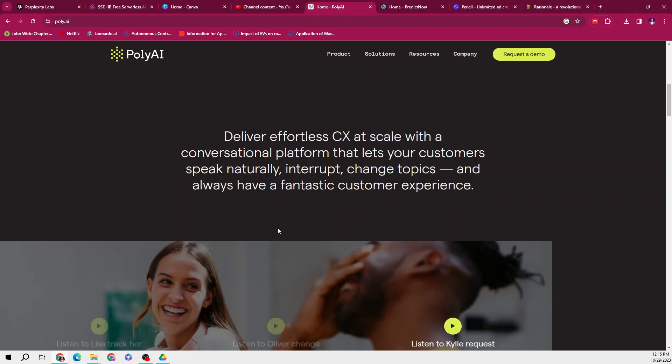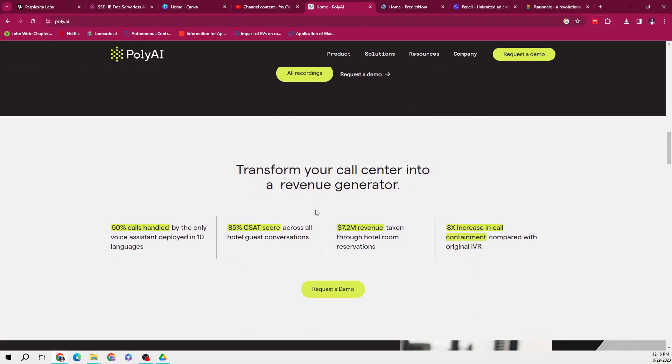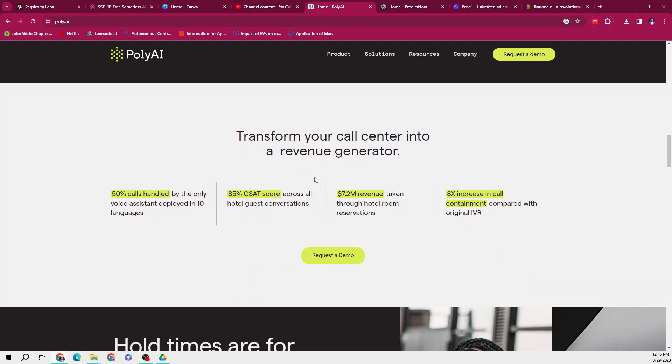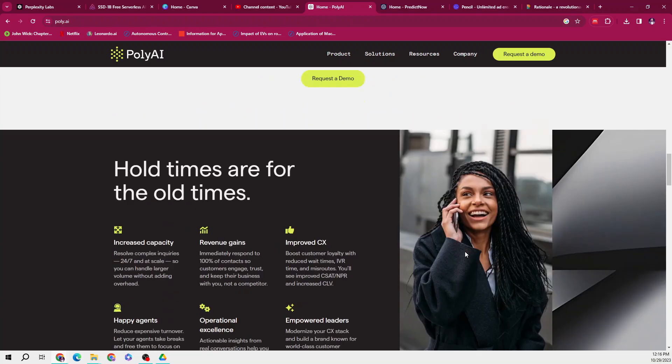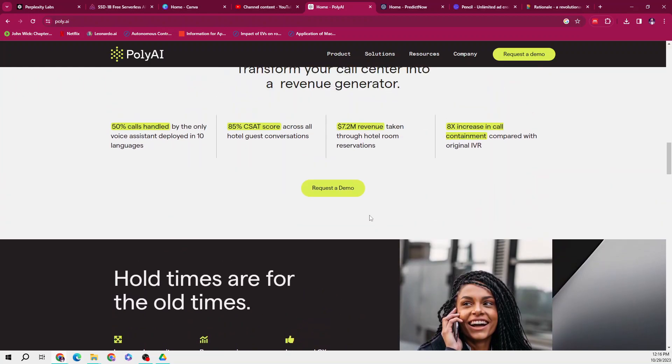Poly AI helps businesses improve customer satisfaction and increase sales. If we talk about its key features, its voice assistants are deployed in 10 languages, 85% CSAT scores across all hotel guest conversations, approximately 7.5 million dollars revenue taken through hotel room reservations, and 8 times increase in call containment compared with the original IVRs.